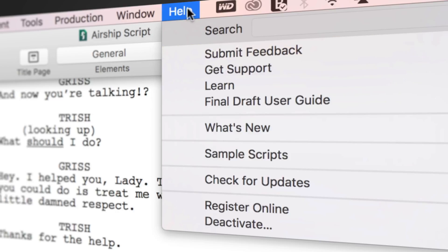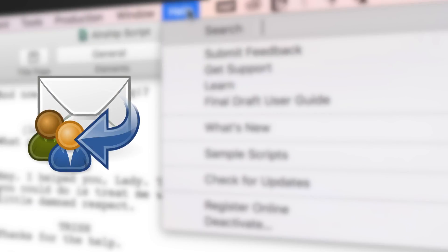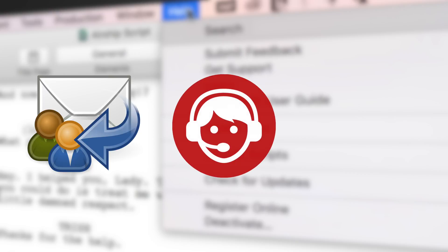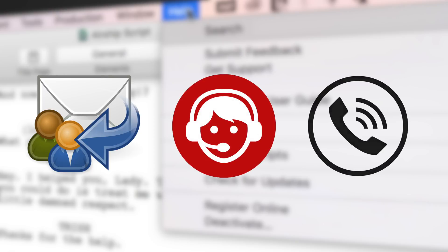If you need technical support, go to Help, Get Support for access to Final Draft resources, including email, chat, and phone services.